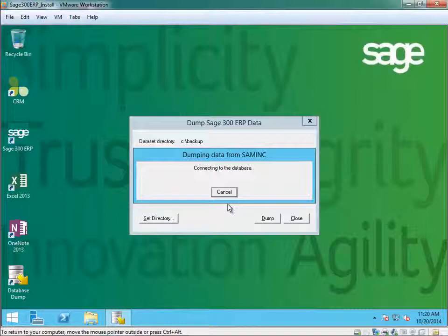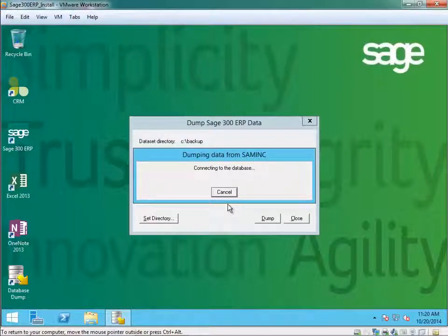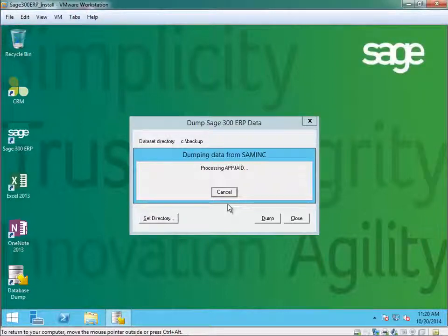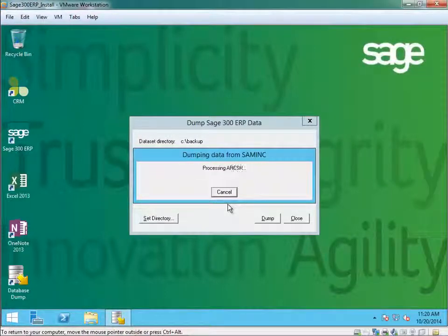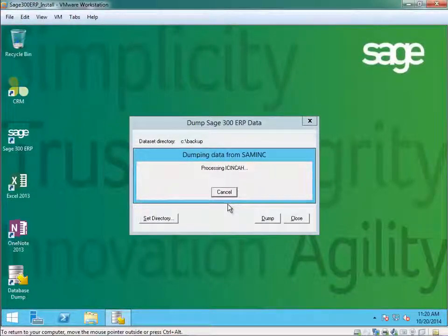Now it is connecting to the database and going to process all the tables and dump them into your directory C colon backup. As you can see, it's processing all the tables and dumping all the records.